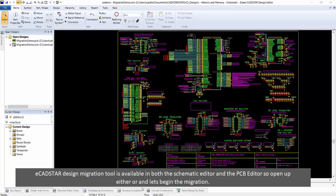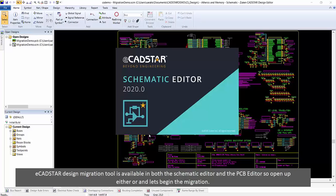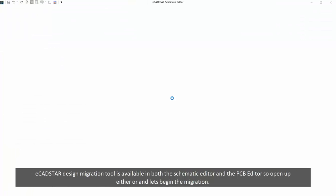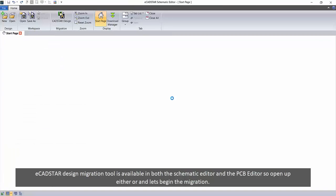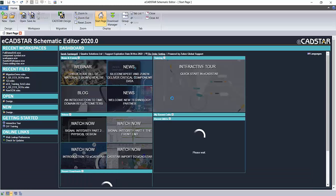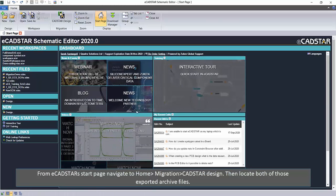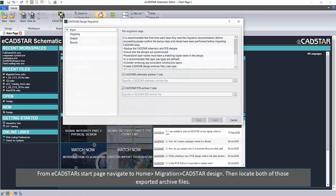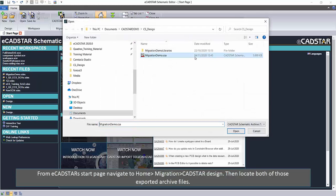eCadstar's design migration tool is available in both the schematic editor and the PCB editor, so open up either one and let's begin the migration. From eCadstar's start page, navigate to Home > Migration > CADSTAR Design, then locate both of those exported archive files.